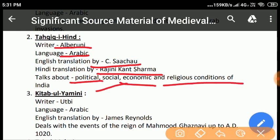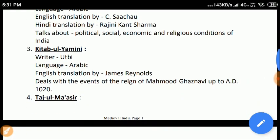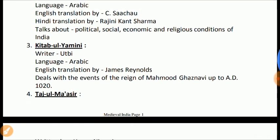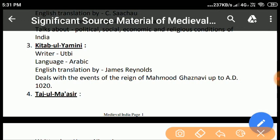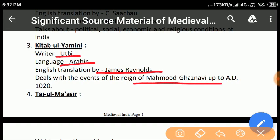Kitab al-Yamini was written by the famous author Uttabi, who was among the personal staff of Sultan Mahmood Ghaznavi. This book is a fine piece of Arabic literature. Its English version was made by James Reynolds. He described the events of the reign of Muhammad Ghaznavi up to AD 1020.